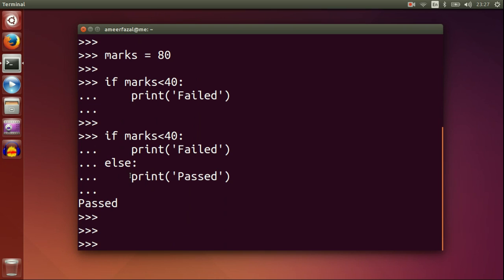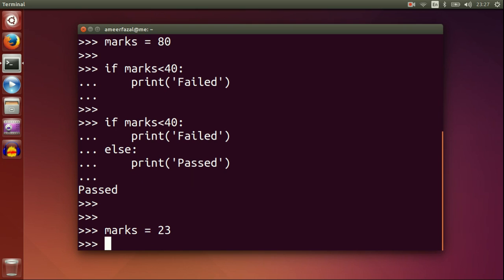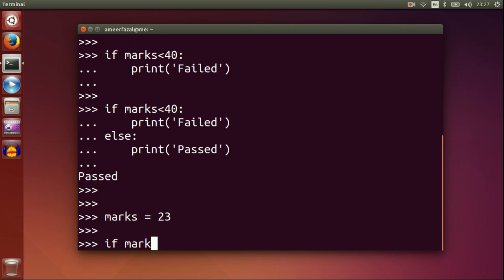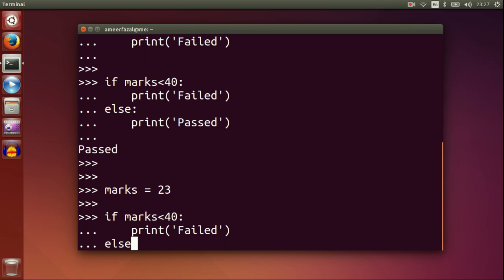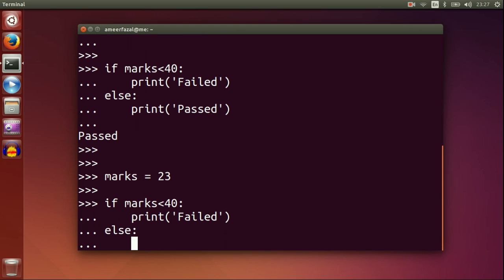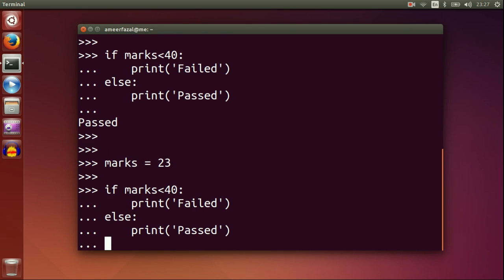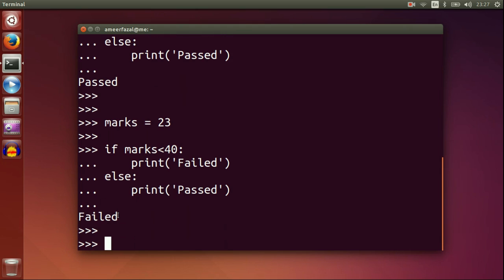Never are the two parts of the if-else statement both executed. Only one of the two is executed. Marks is 23. If marks less than 40, print failed. Else, print passed. Here the first part is executed because marks is less than 40.